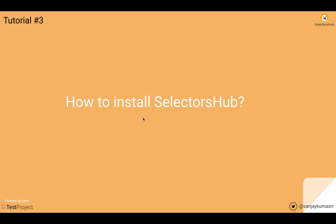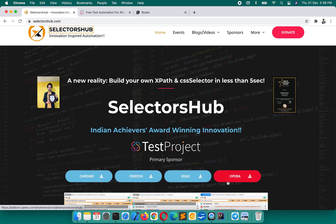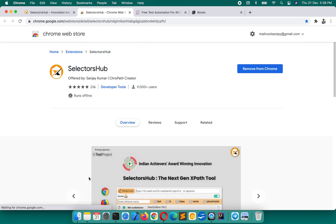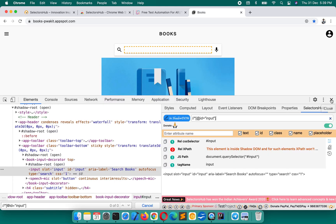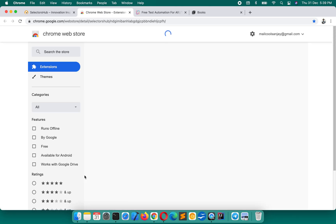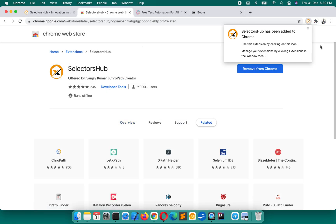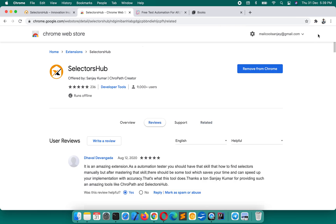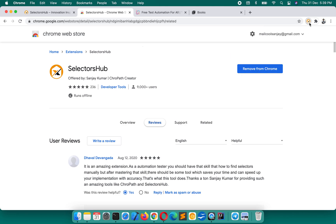To install SelectorsHub, go to selectorshub.com — I will leave the link below. For whichever browser you are using, click on that particular link. For Chrome, click on Chrome, then click 'Add to Chrome', 'Add extension', and it will be added successfully. Once added, you will not see the icon immediately — you have to click the extensions icon and pin it to the toolbar to see it.